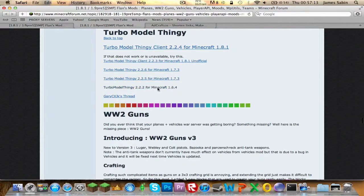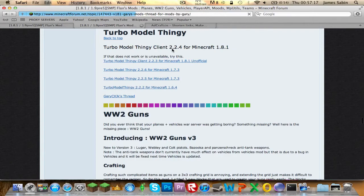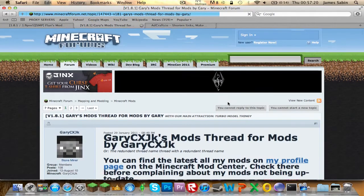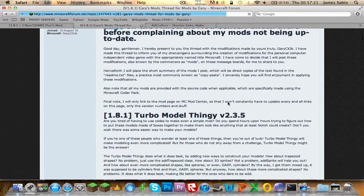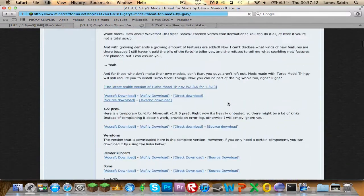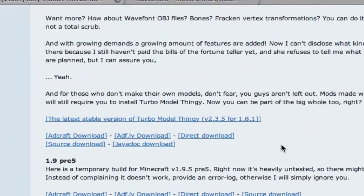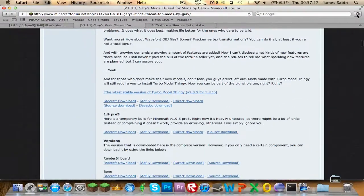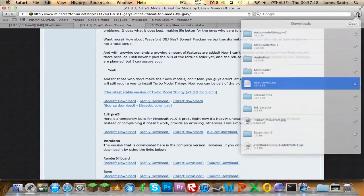There's Turbo Model Finger - find Turbo Model Finger here, and click the top link. It'll take you to another link, and then it'll say Direct Download. That goes straight into your downloads.